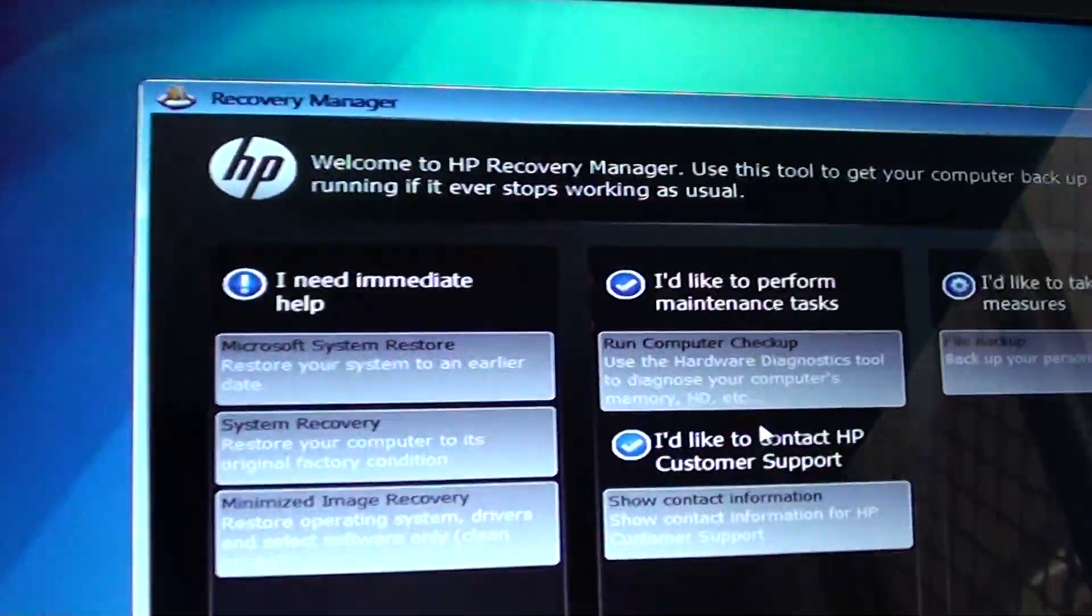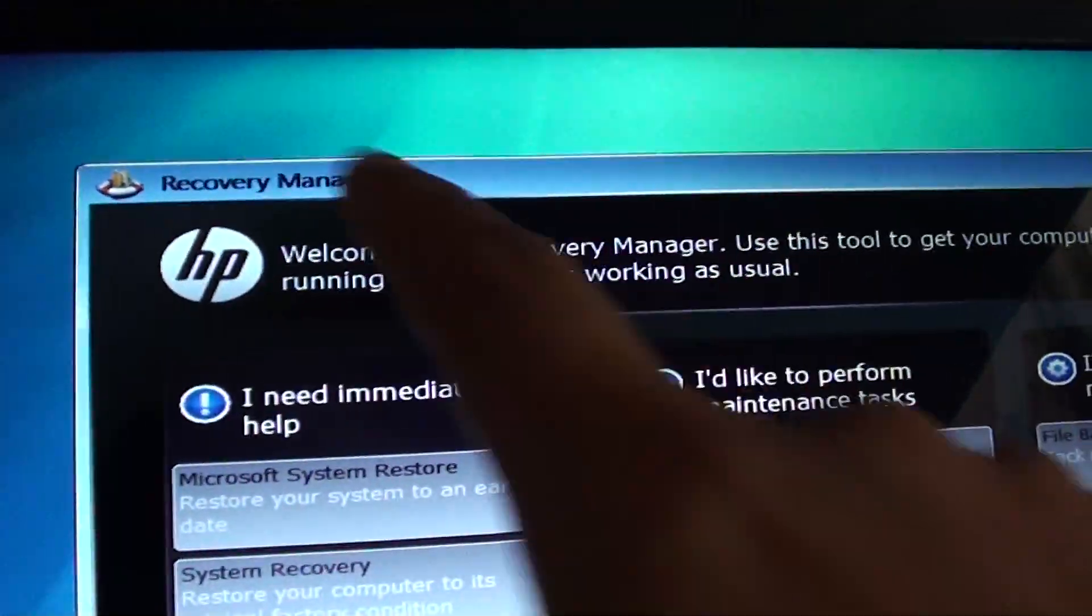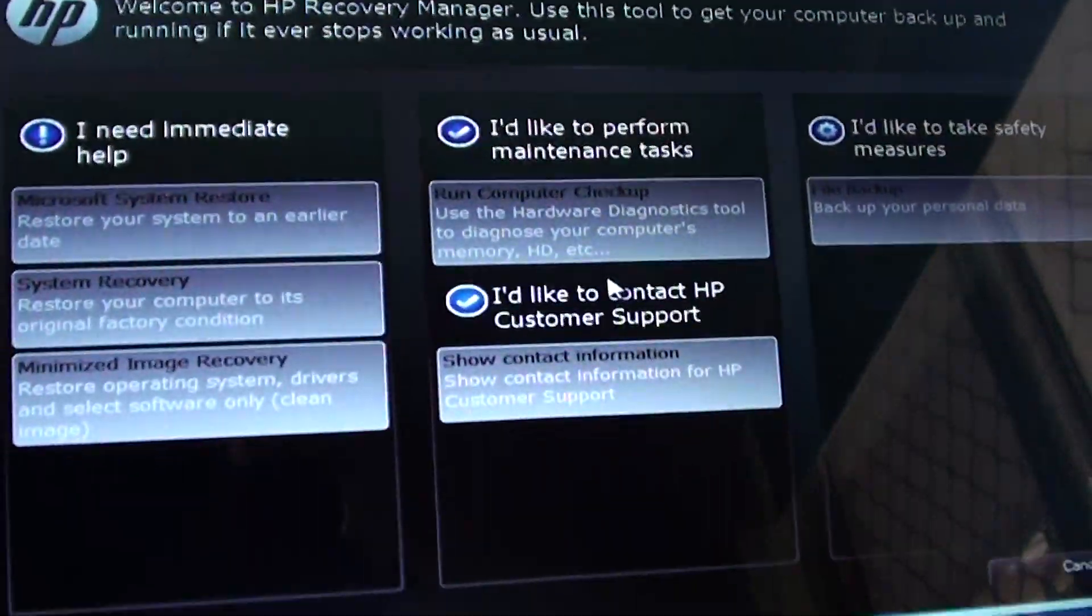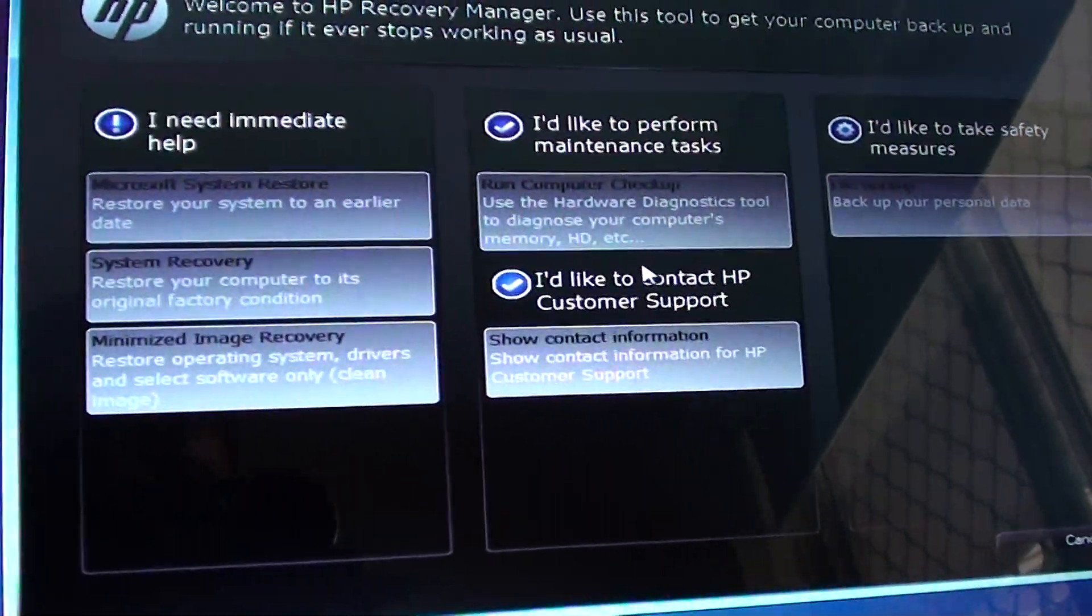Here you can see we have booted into the recovery manager. From here you can do a few options.